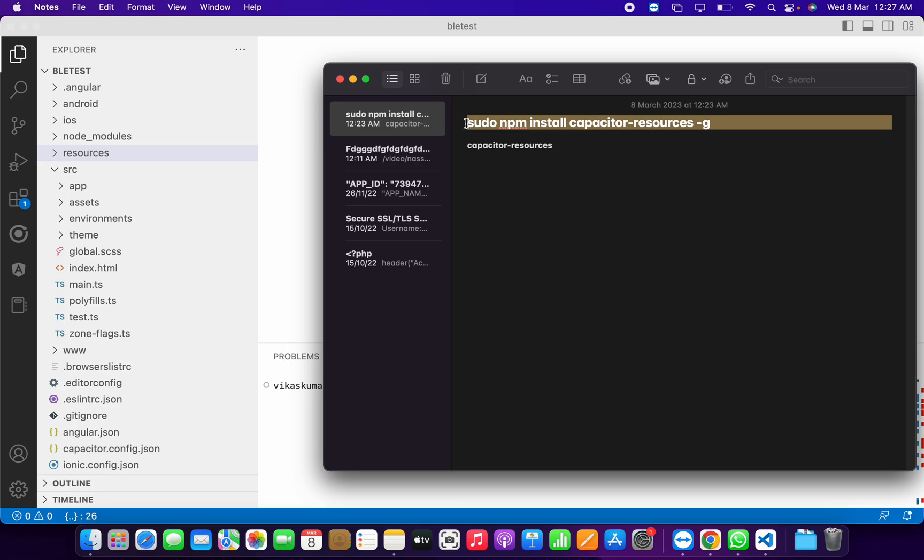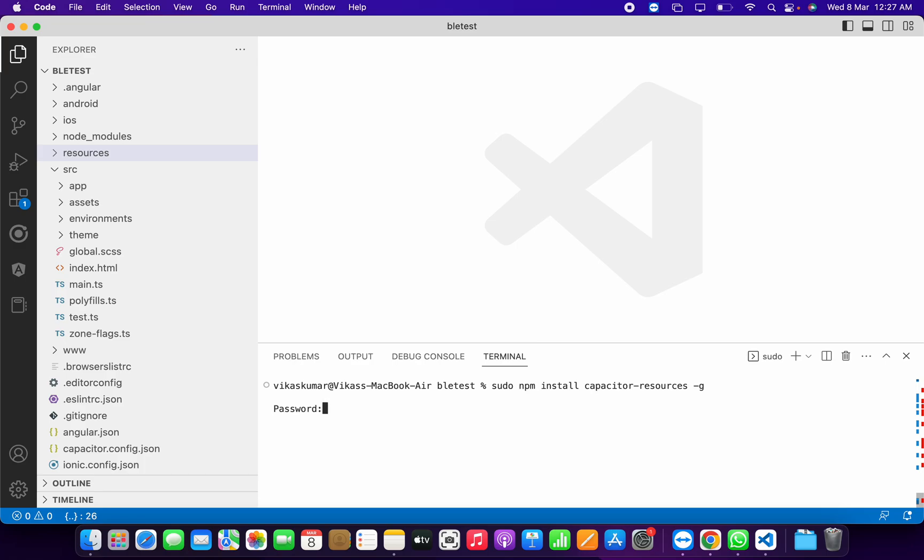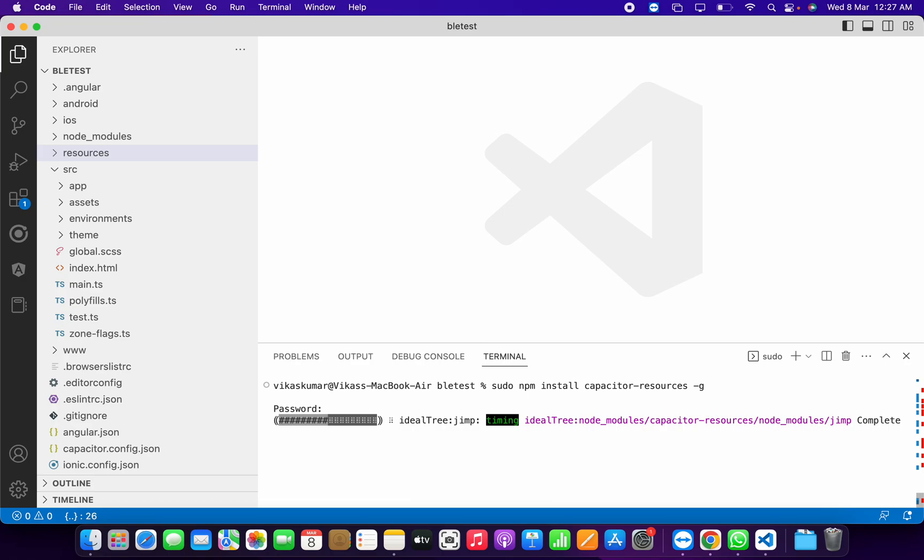You have to run this for the first time. Let's paste here and it's installing the Capacitor resources plugin. After installing, we'll run the second command. We have to wait for the completion of this command.